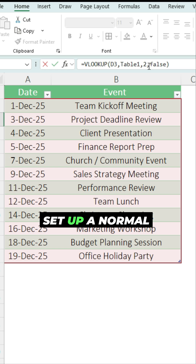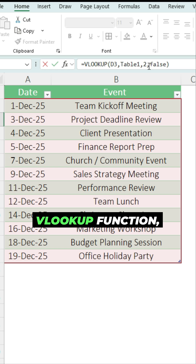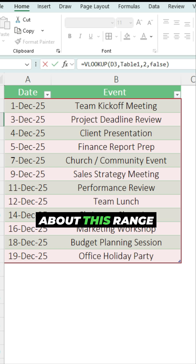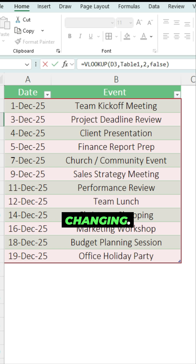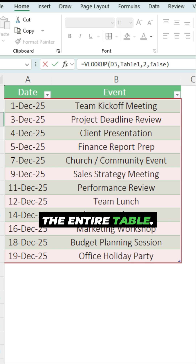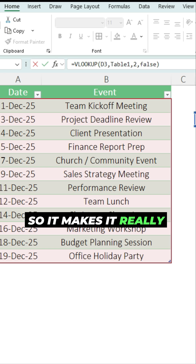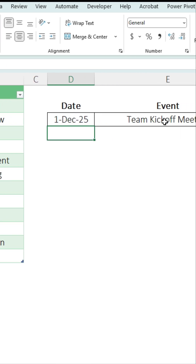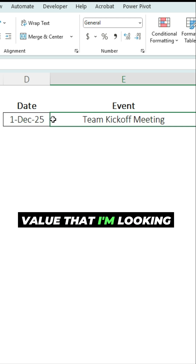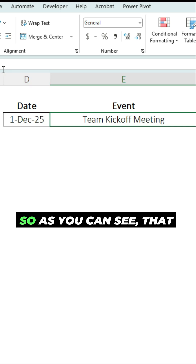Just like you would set up a normal VLOOKUP function, the advantage here is I don't have to worry about this range changing. I'm just referencing the entire table, so it makes it really simple. And it returns the value that I'm looking for.